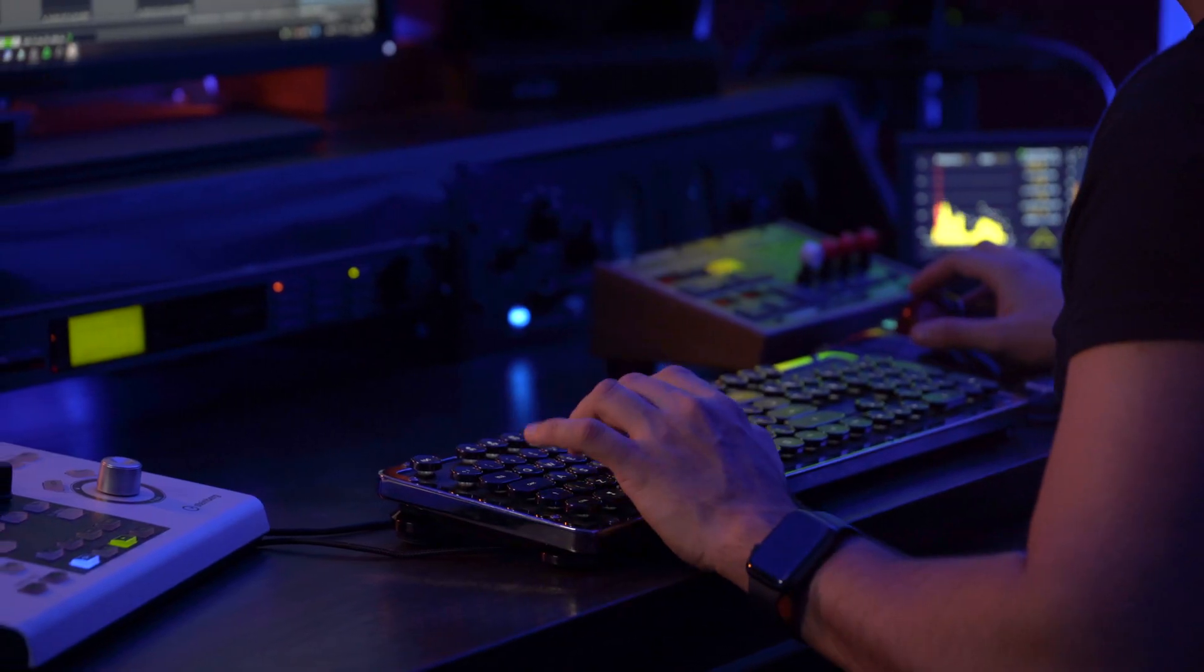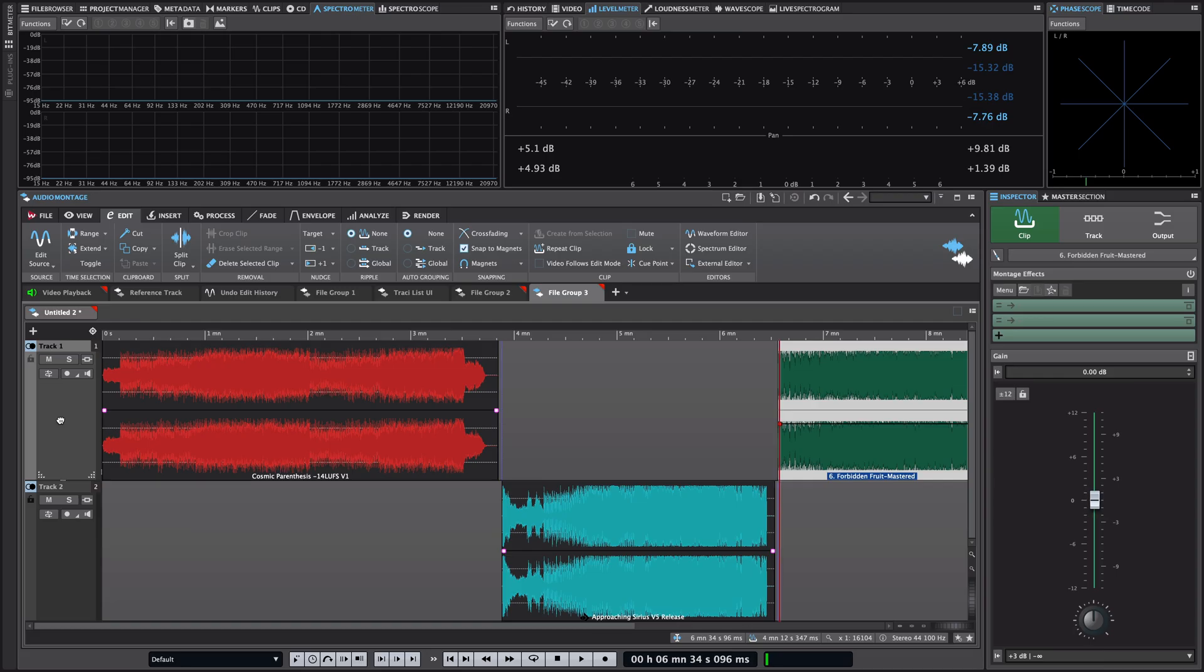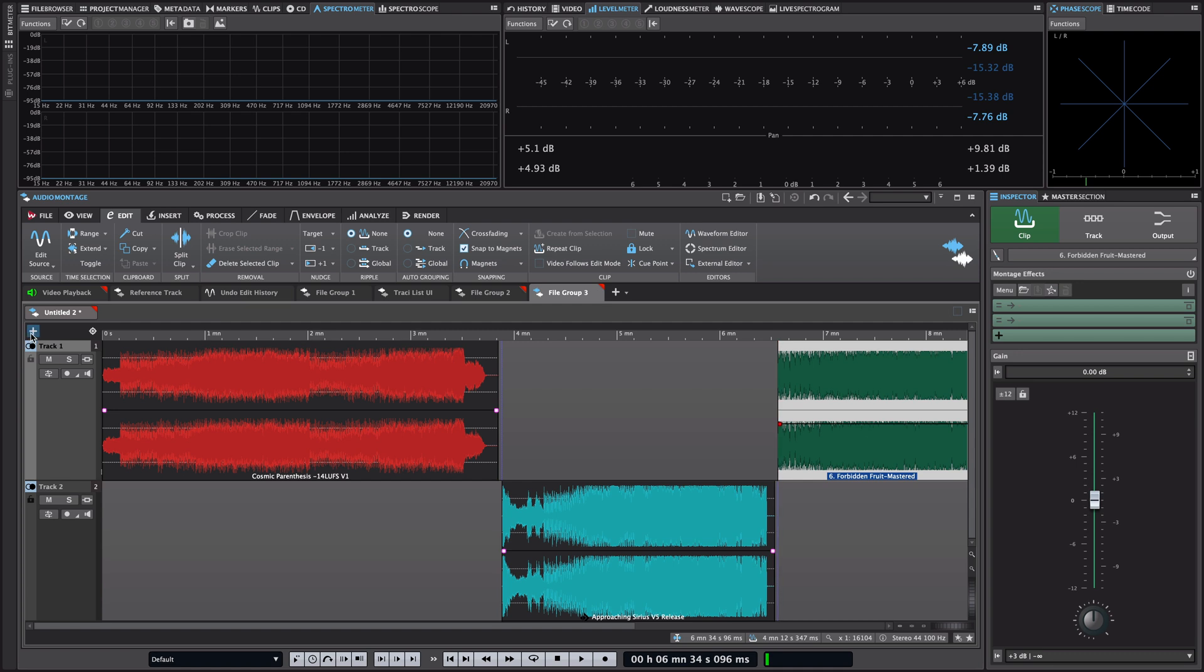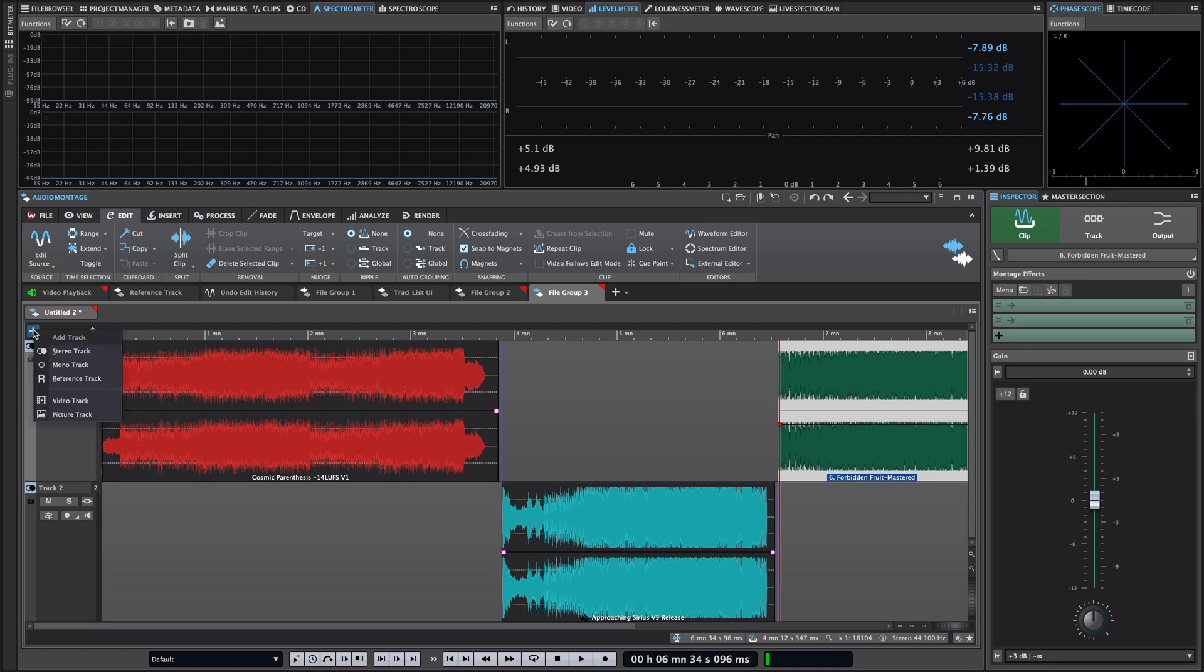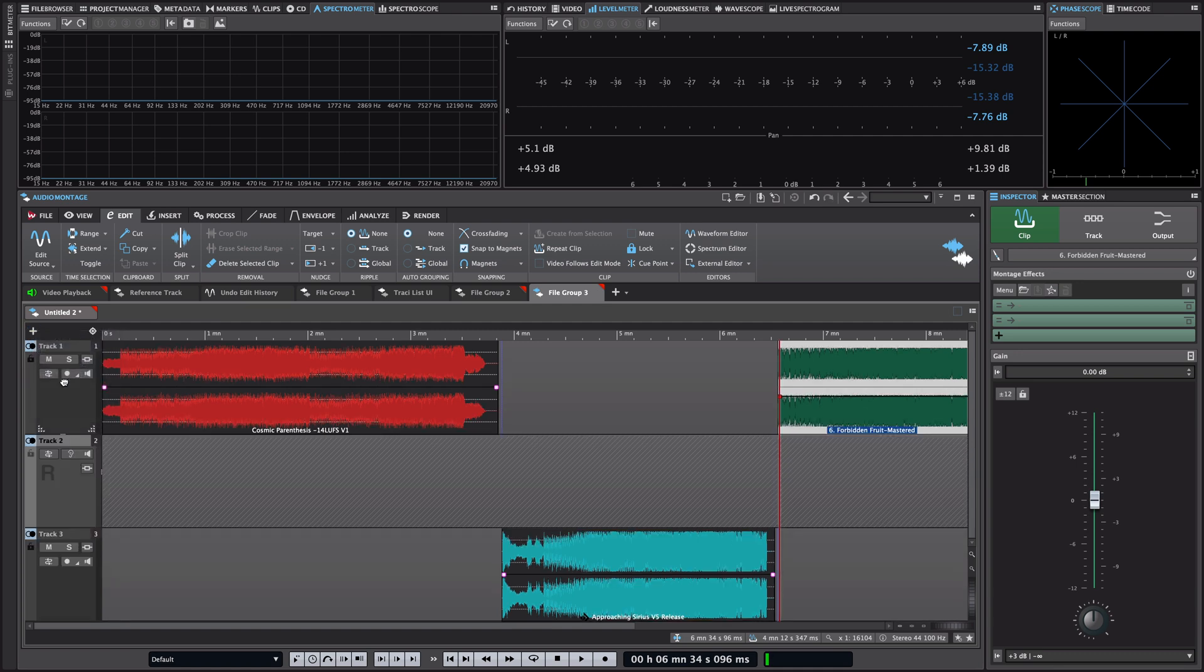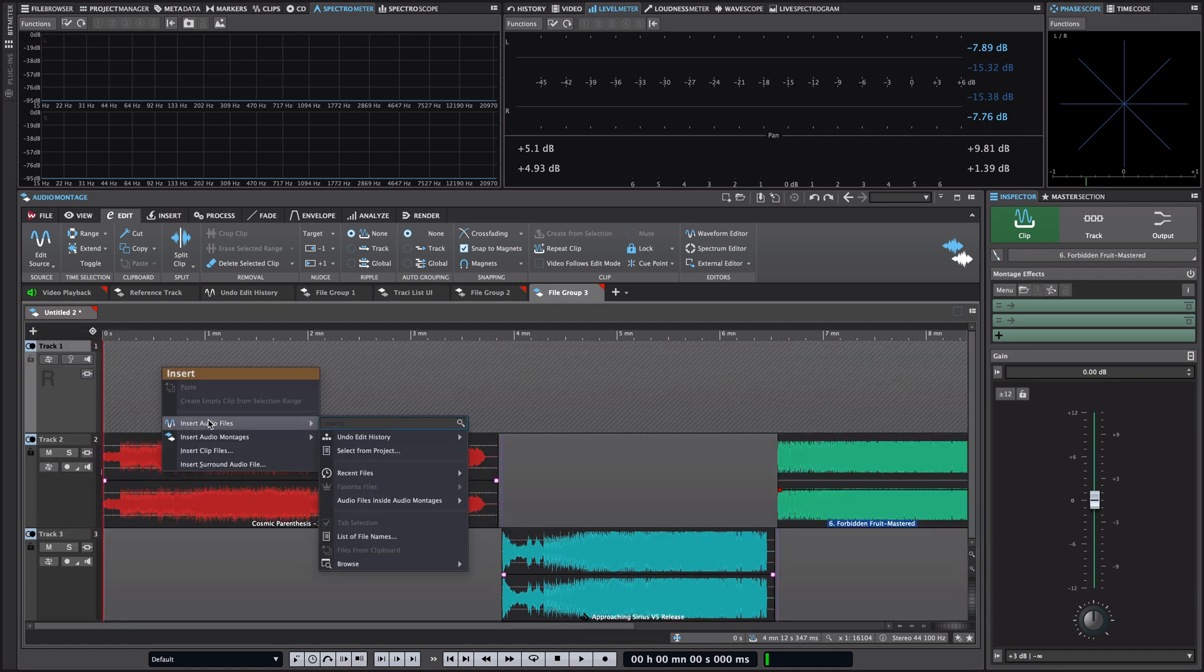This feature will be incredibly useful for users that do mastering and have reference files and they want to compare their work with a reference file that the client sent or maybe a commercial track. So let me show you how you set it up. It's actually very simple. All you need to do is create a reference track and that's it.